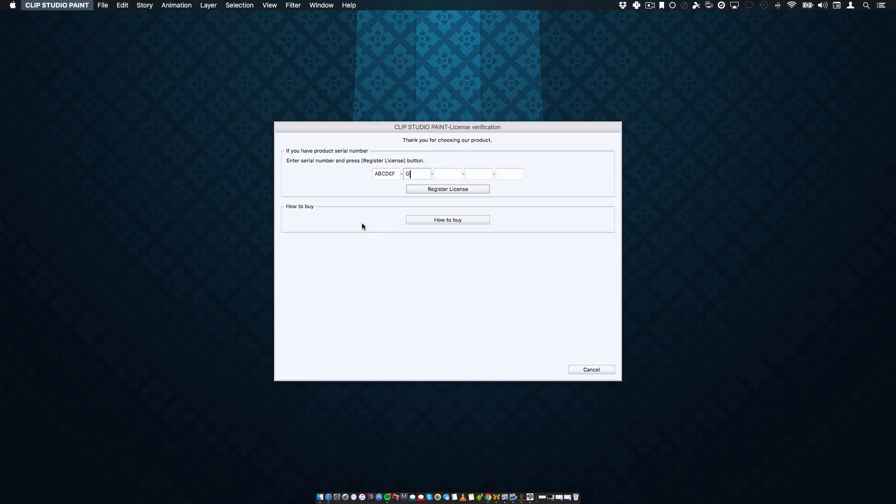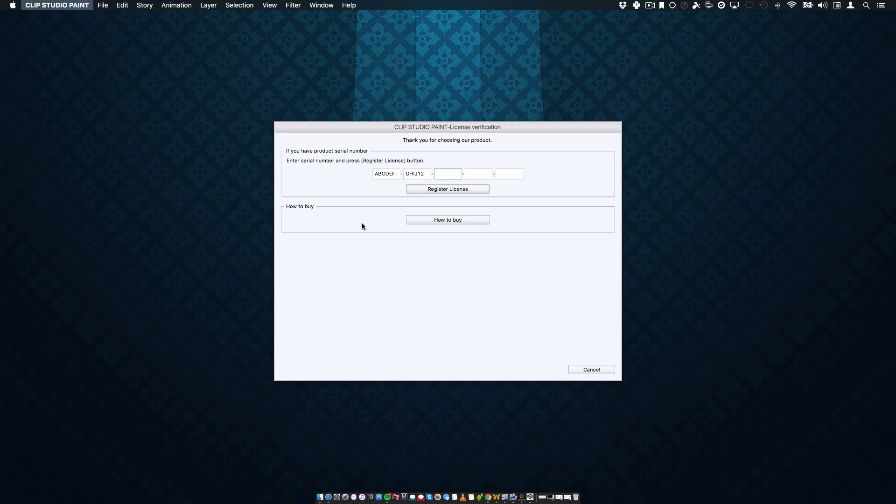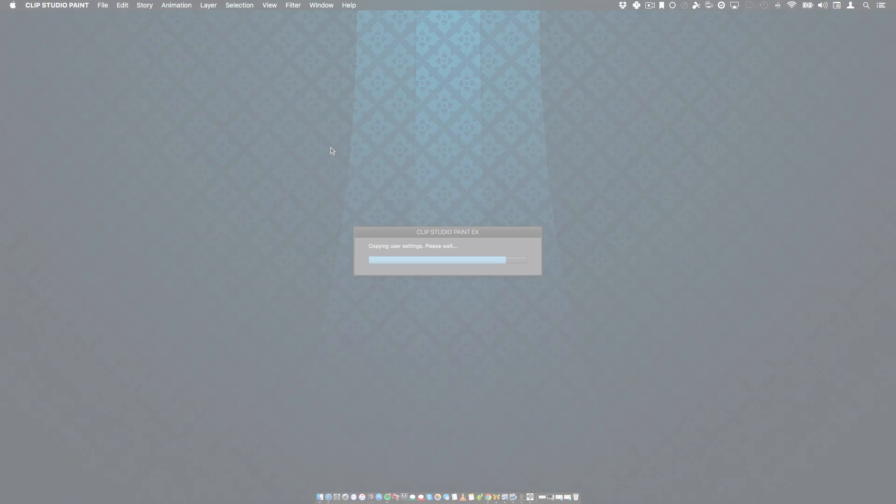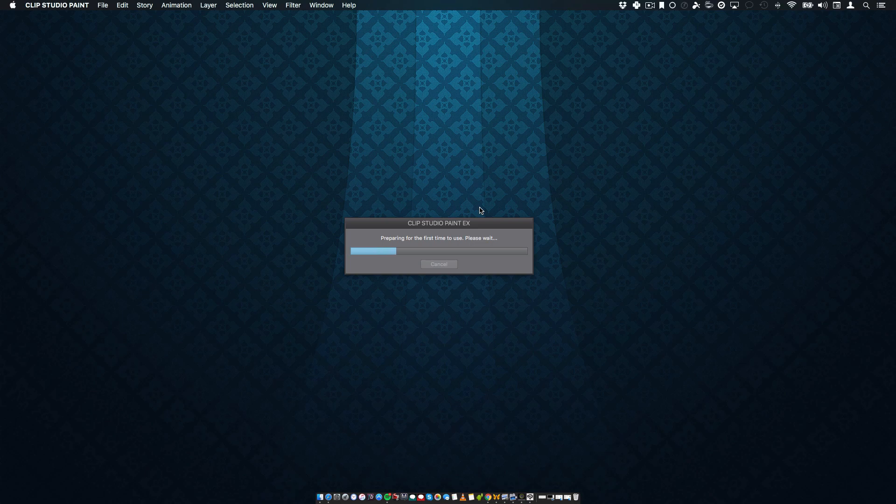To register, enter your Manga Studio serial number when the dialog box appears. Once completed, Clip Studio will transfer your materials, tools, workspaces, and preferences from Manga Studio, making your transition as seamless as possible.